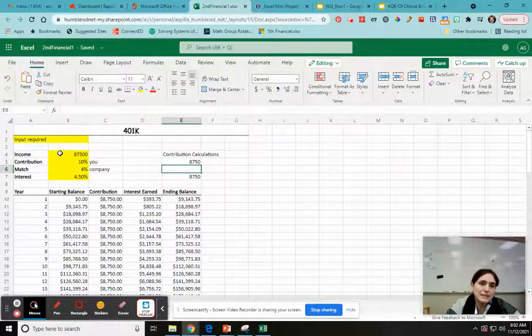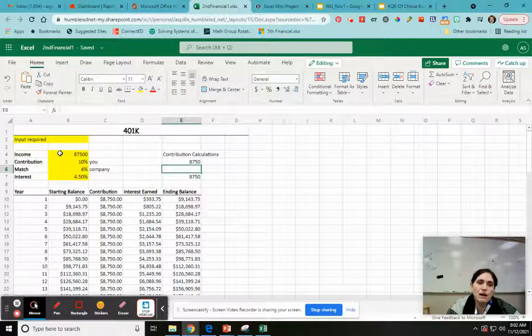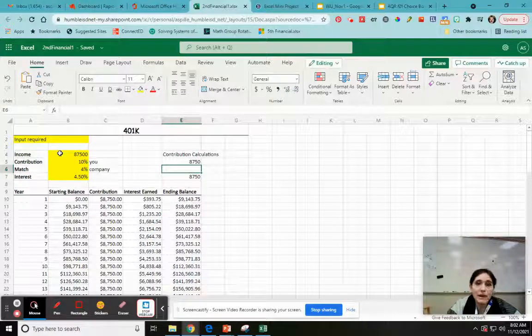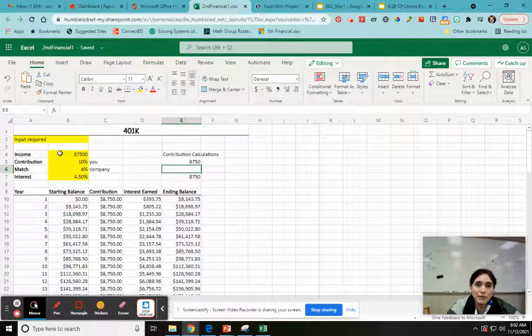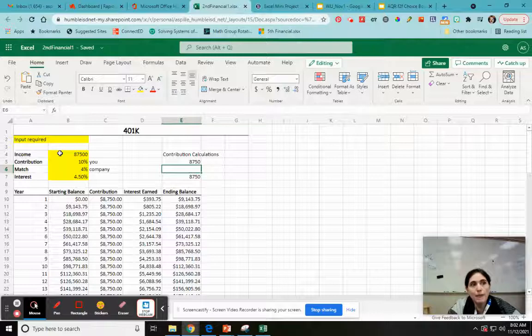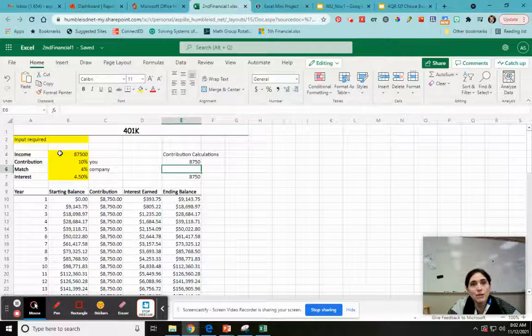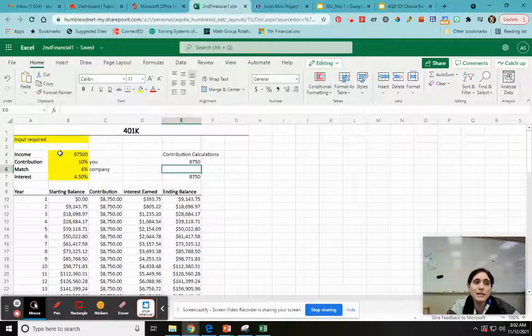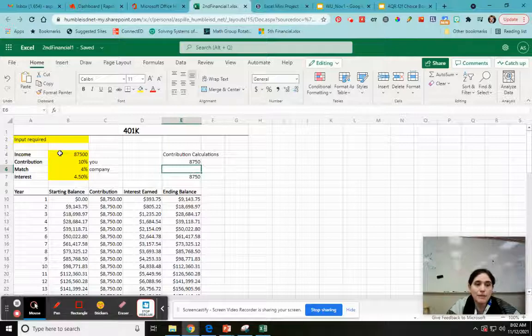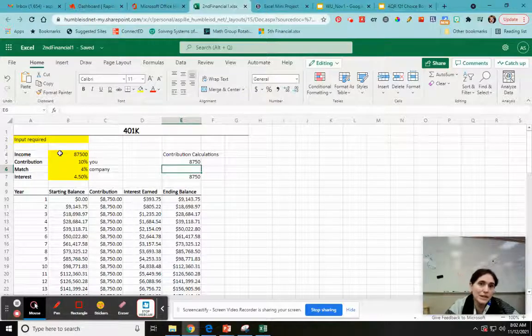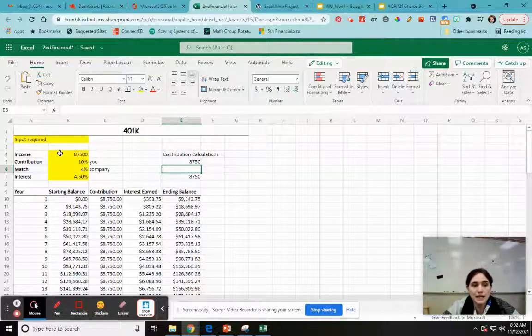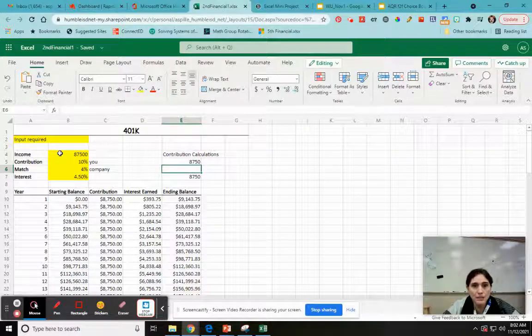My company is going to depend on what I put in. So I kind of want an if statement, right? I want it to be where, okay, well, if I'm contributing more than what their match is, I want it to stay at 4%. If I'm contributing less than what the match is, I want it to automatically update so that the company spends what I spend, right?